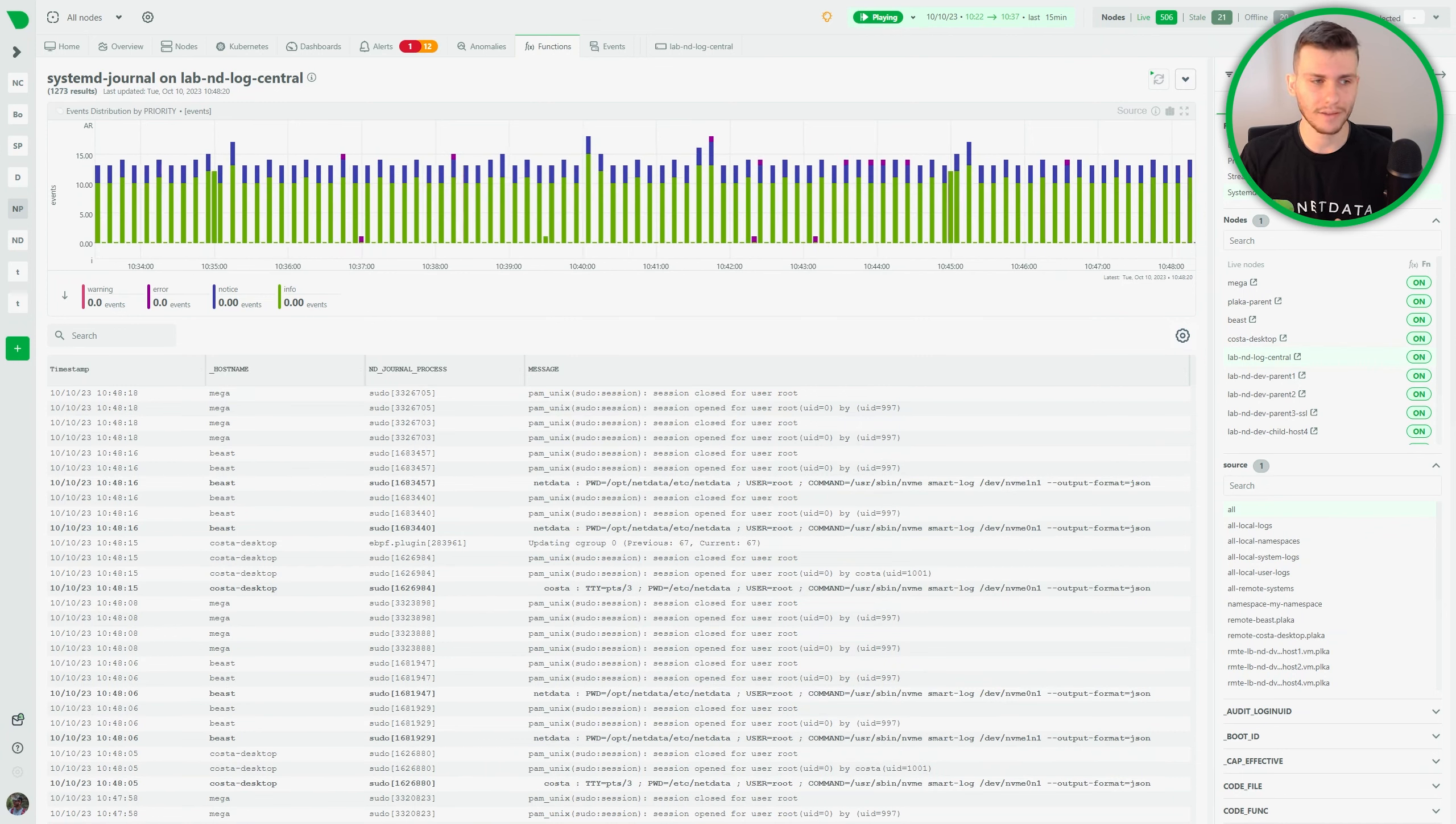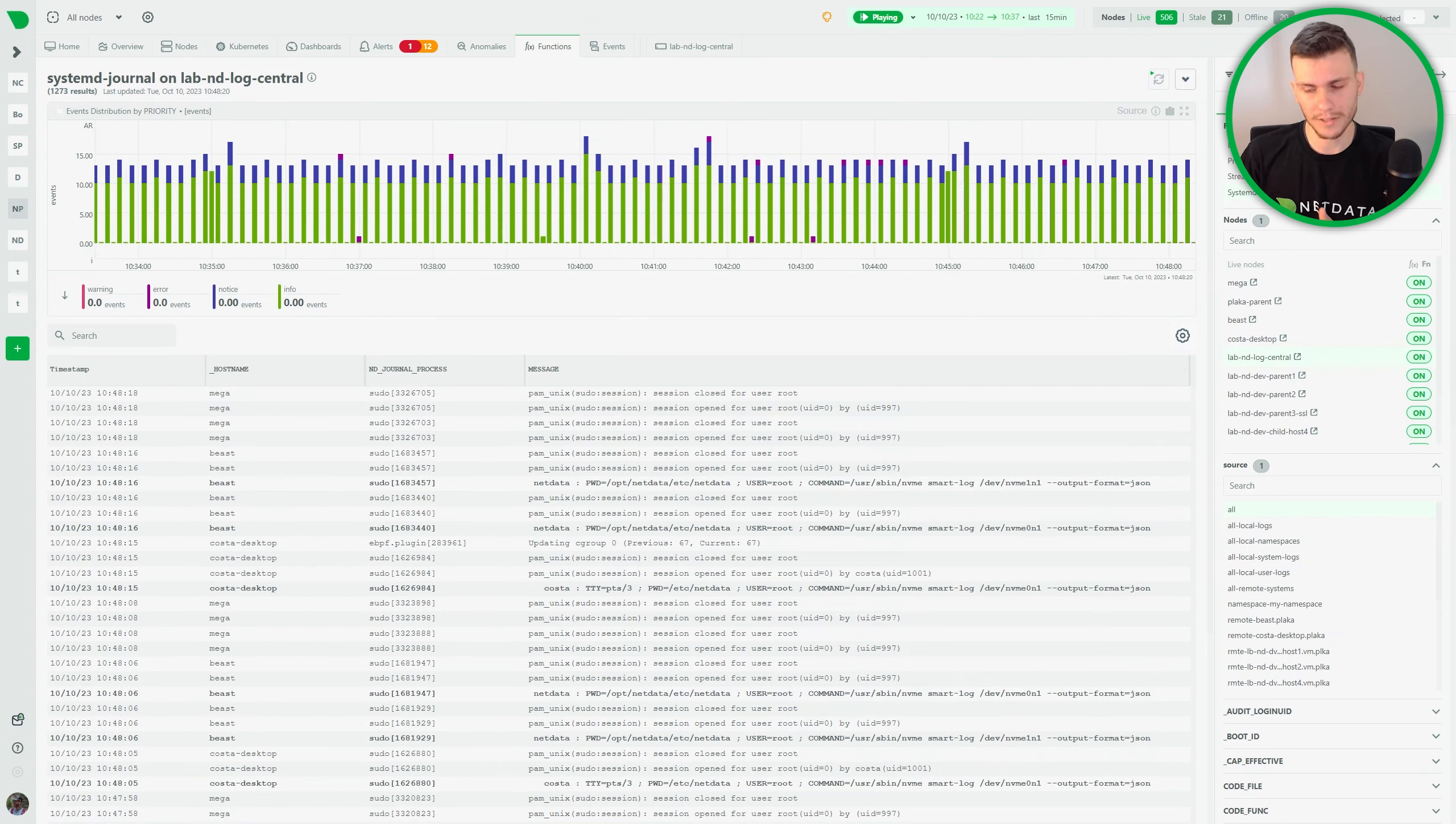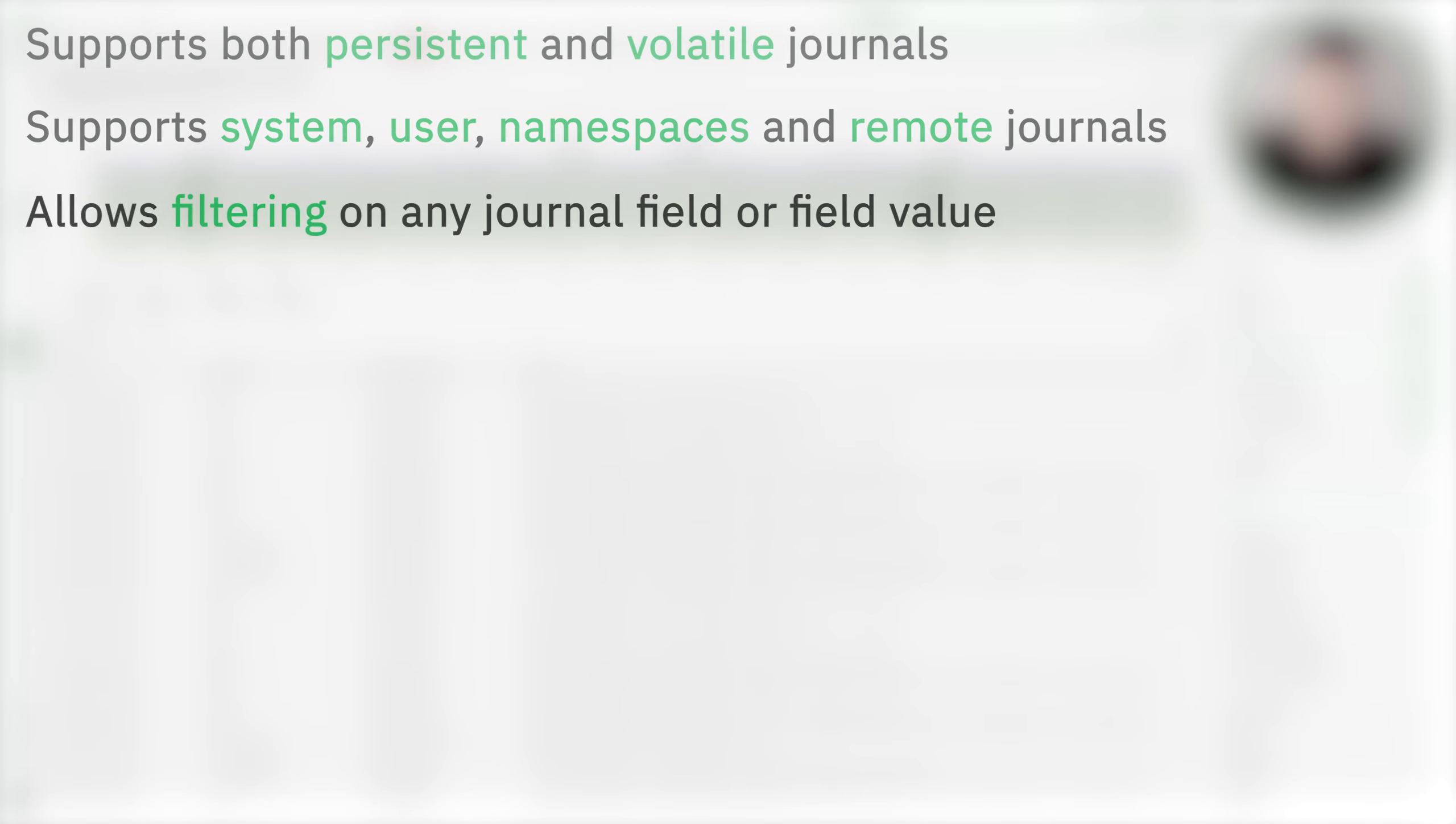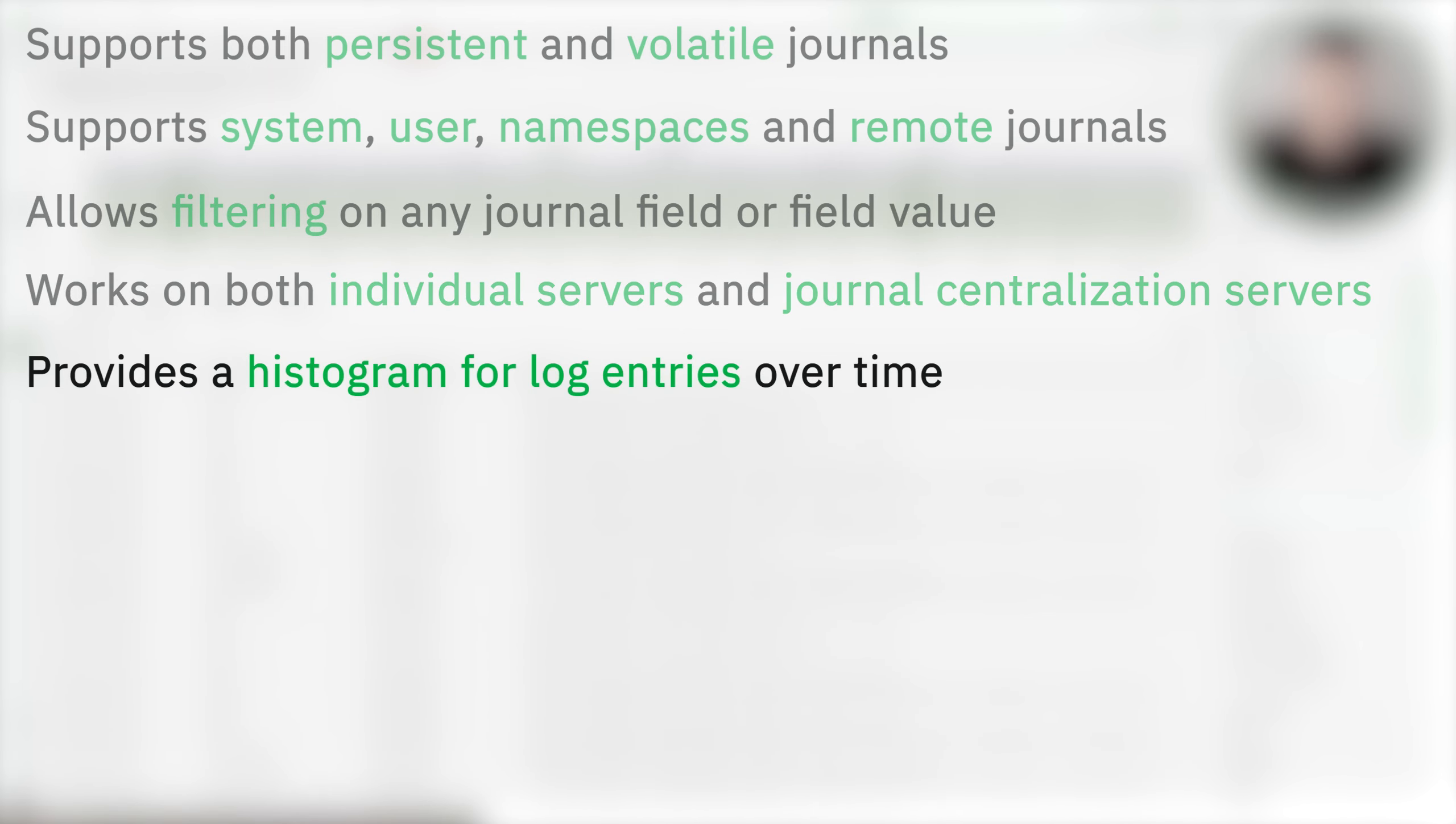The key features of this function are: It supports both persistent and volatile journals. It supports system, user, namespaces and remote journals. It allows filtering on any journal field or field value for any time frame. It works on both individual servers and journal centralization servers. It provides a histogram for log entries over time with a breakdown per field value for any field and any time frame.